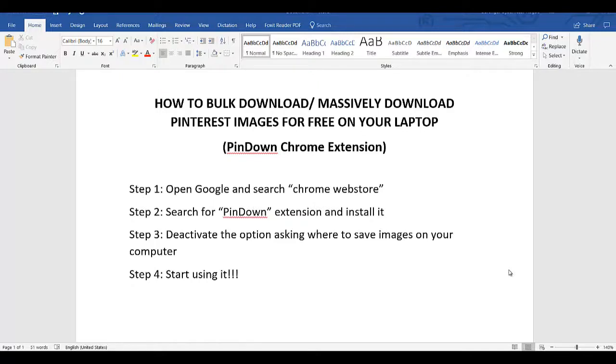What's up guys, welcome to my channel. I'm Mr. B and I hope you guys are feeling great today. The goal of today's video is to show you how to bulk download or massively download Pinterest images for free using a Chrome extension called PinDown.